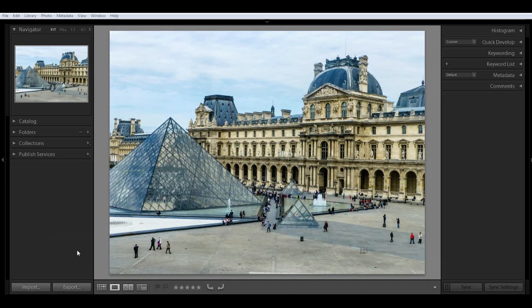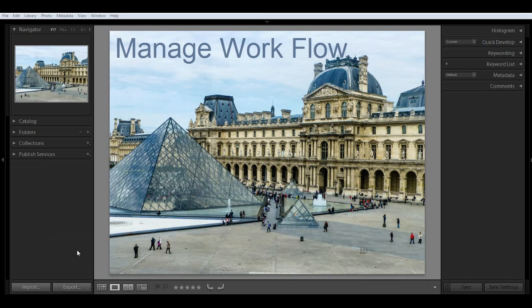First off, before I get to the import process, I wanted to give you a brief explanation of what Lightroom is and how it works. Lightroom, as you may know, is image management and editing software designed specifically for photographers.